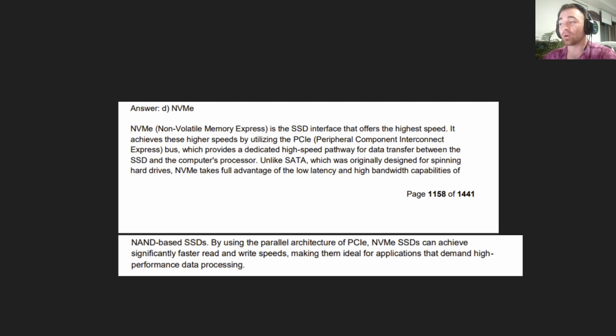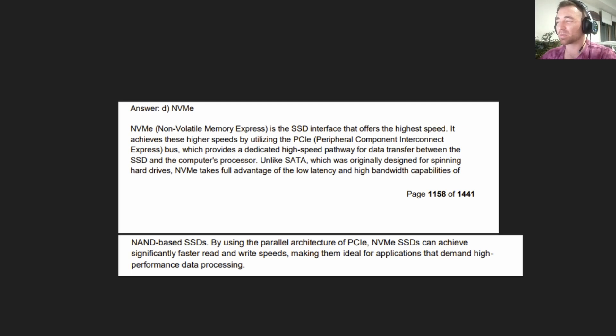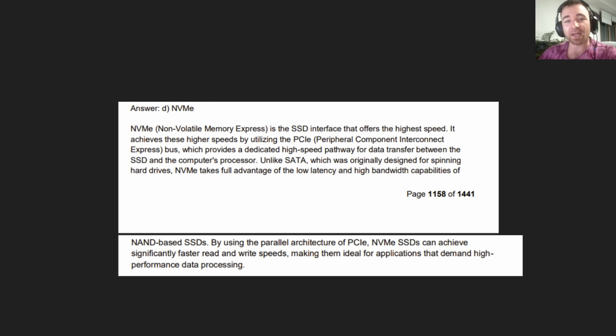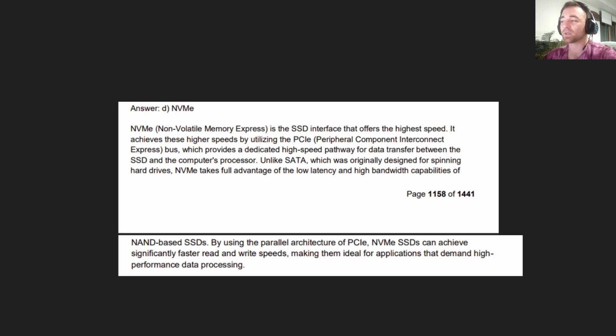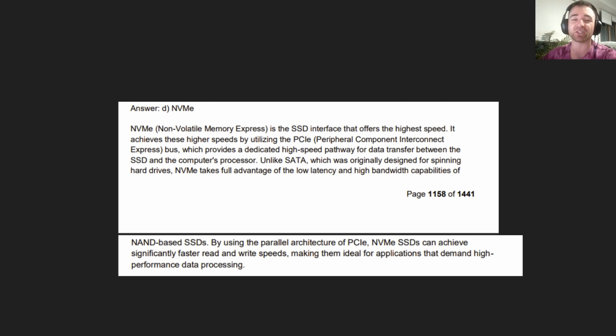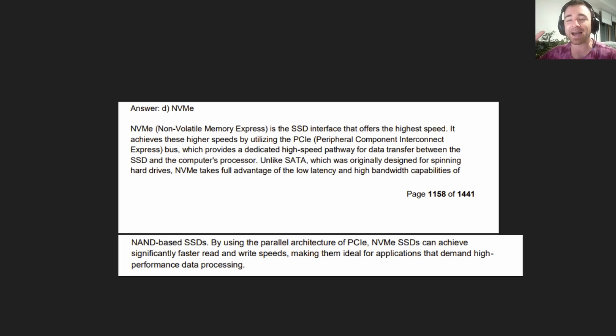NVMe, or Non-Volatile Memory Express, is the SSD interface that offers the highest speed. It achieves these highest speeds by utilizing the PCIe bus, which provides a dedicated high-speed pathway for data transfer between the SSD and the computer's processor. You've got PCIe and you've got NVMe. They both use the same setup. They both go into the same place.